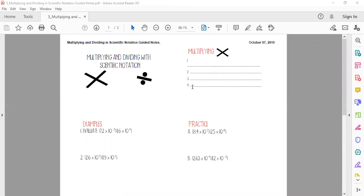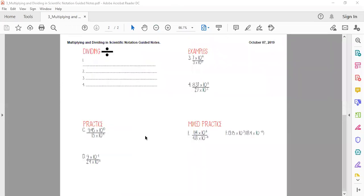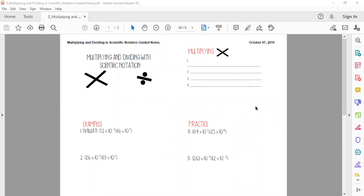I'm attaching some guided notes with this lesson — you can print them and fill them out as you go. We are going to cover multiplying, examples for multiplying, dividing, and examples for dividing in this video, and then we will handle the practice in class later this week. So let's go ahead and get started.